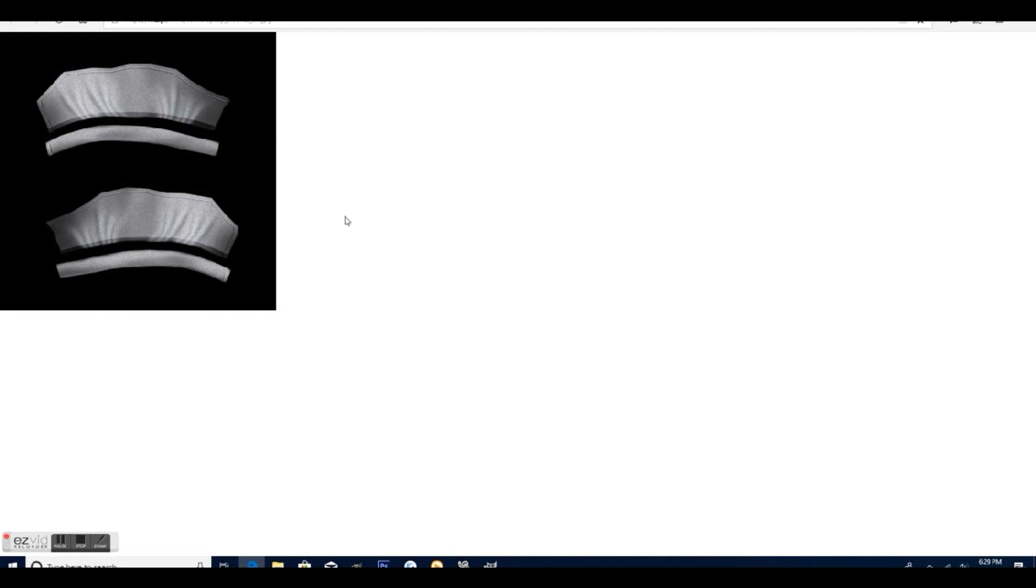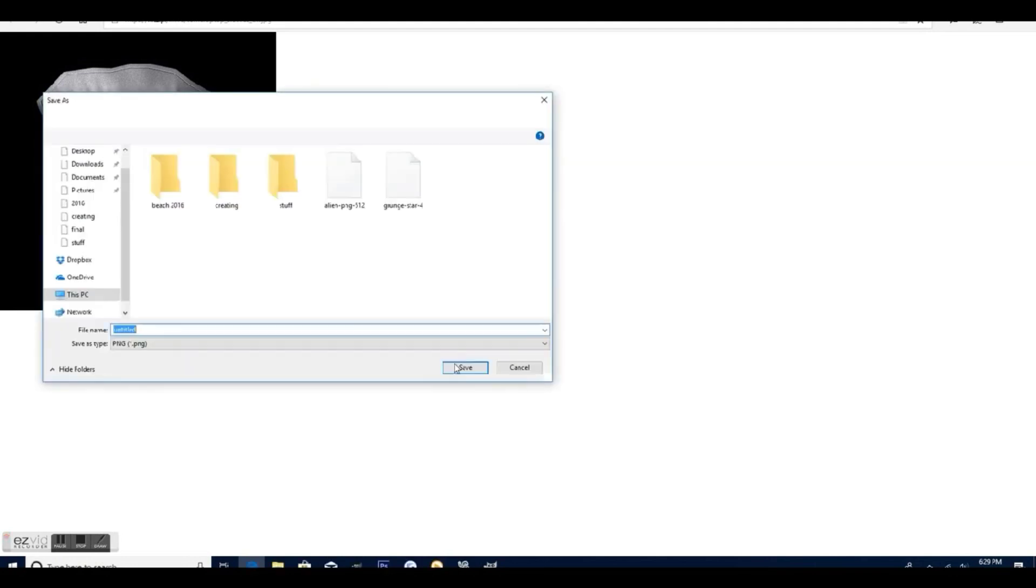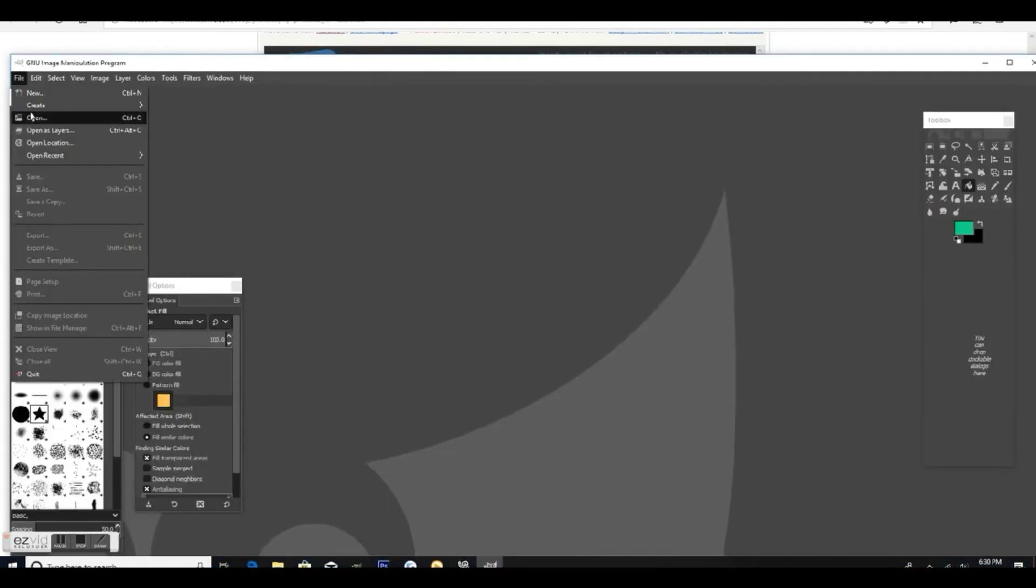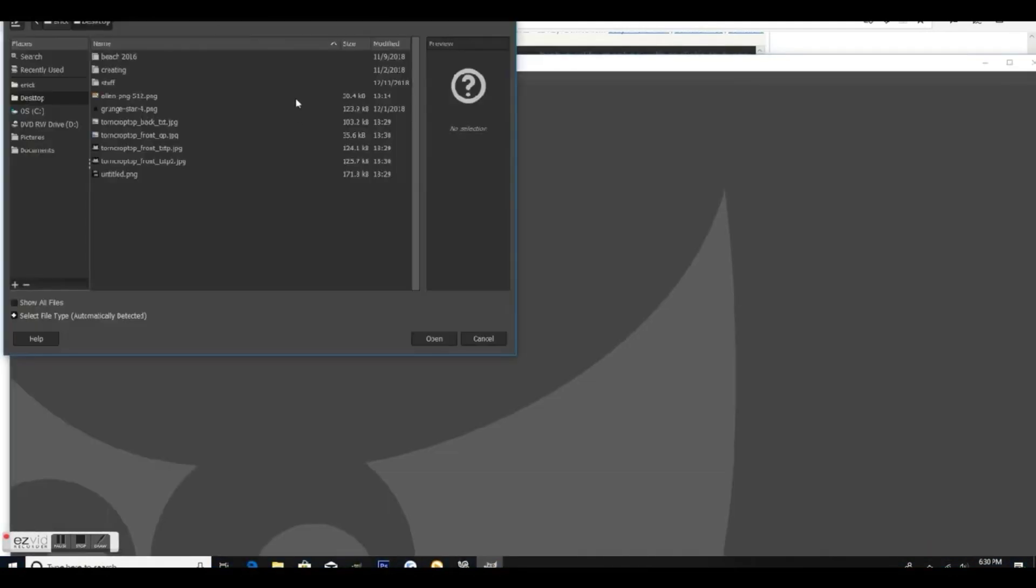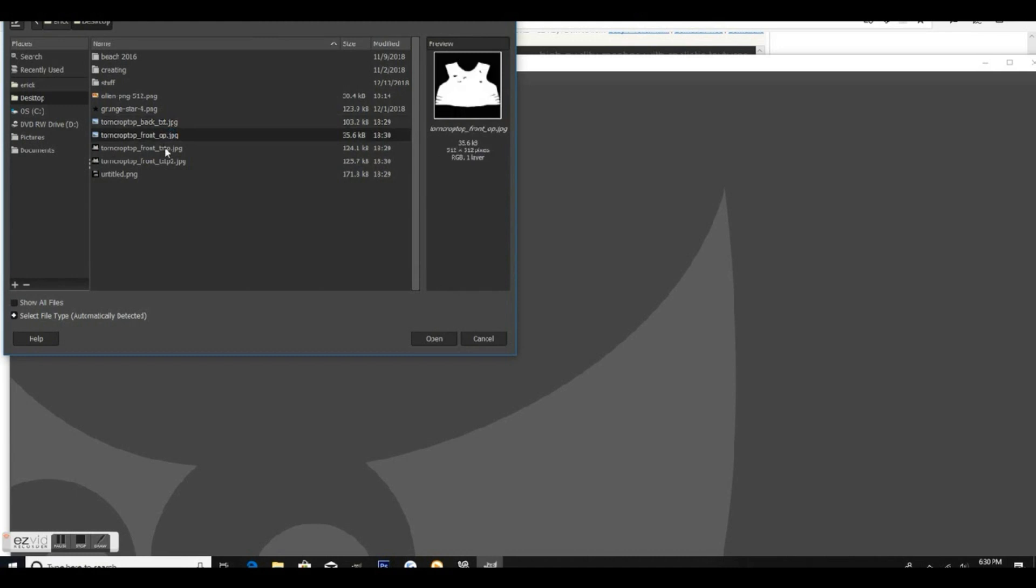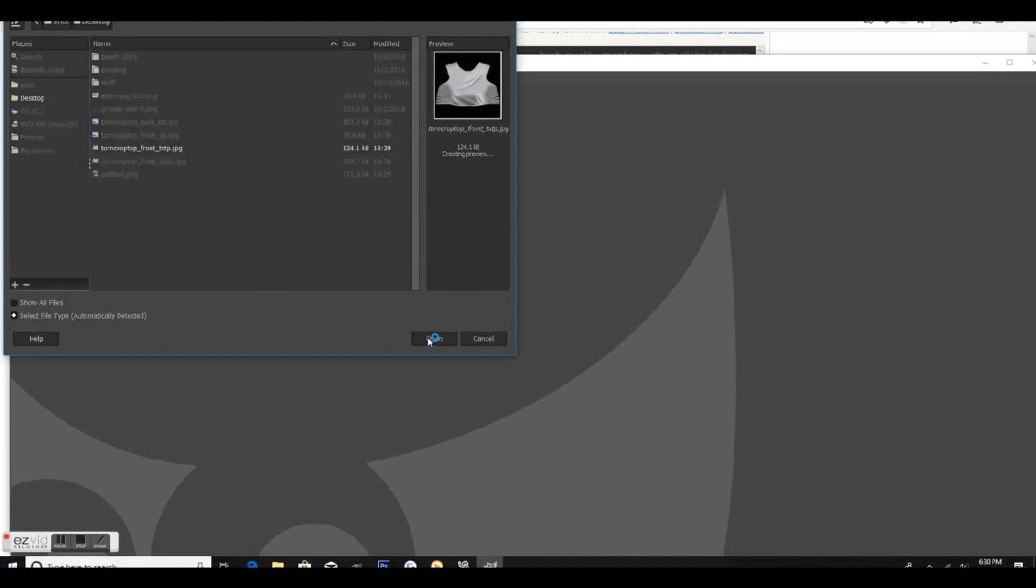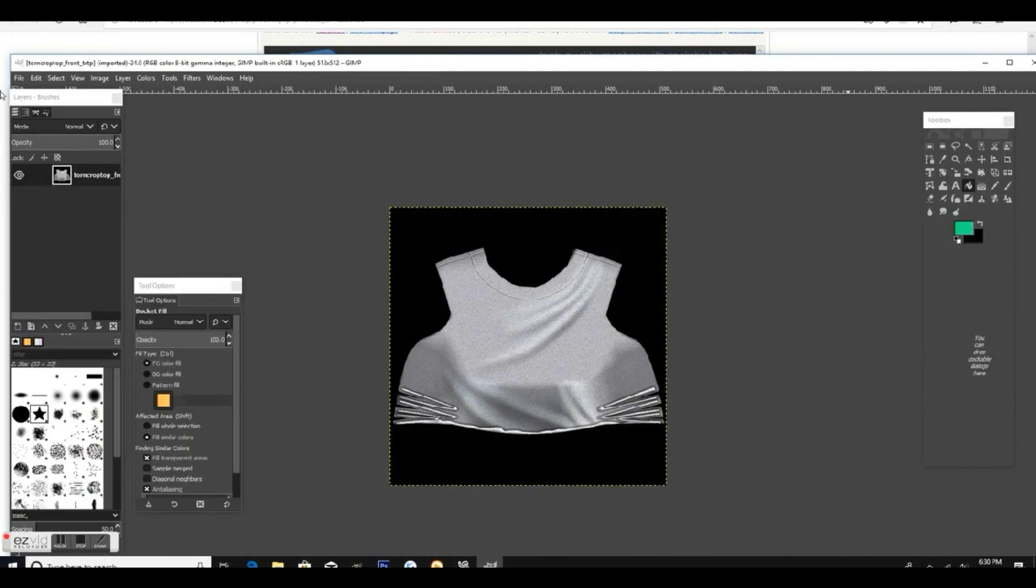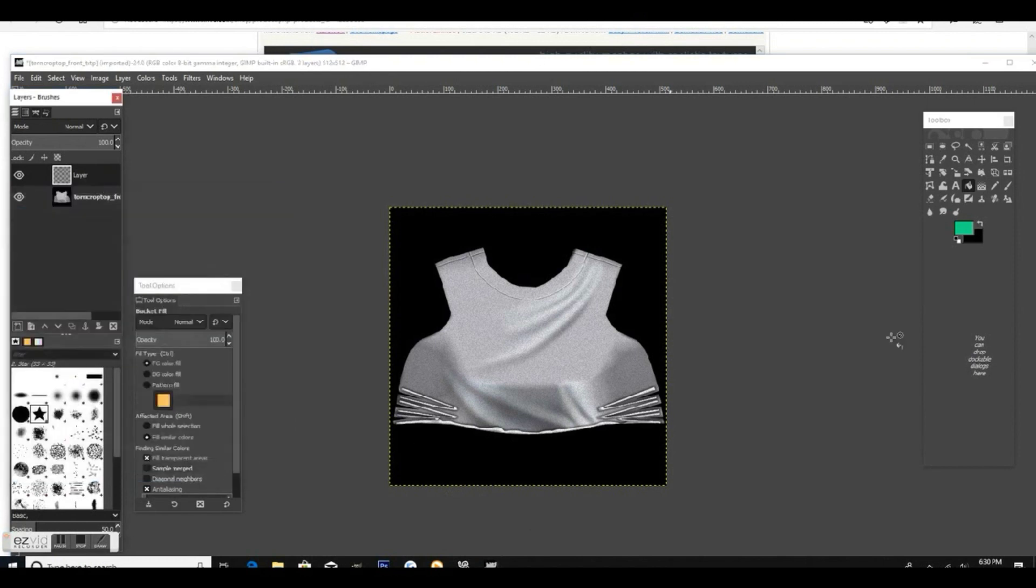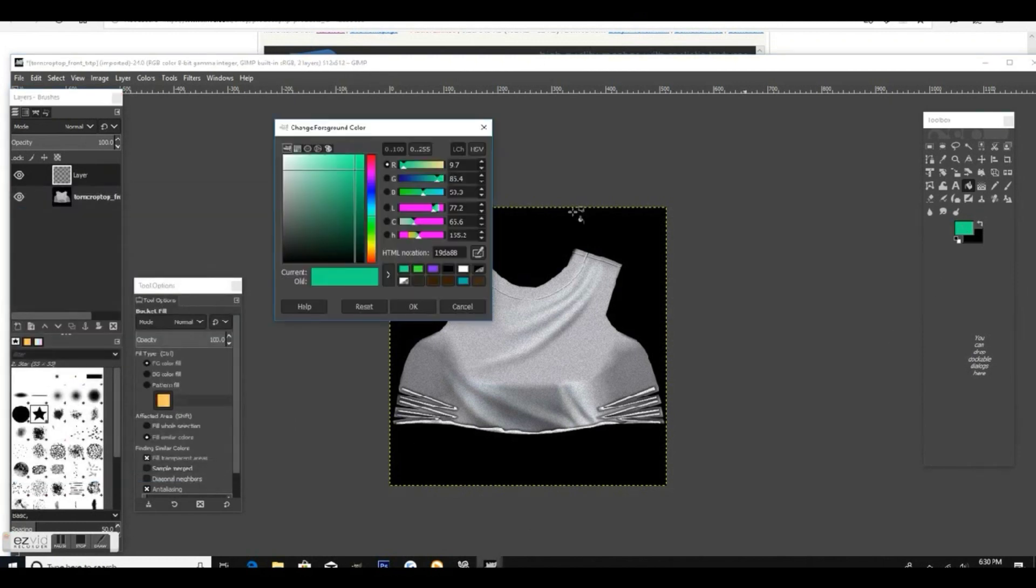Once you do that, we're going to move on to GIMP. Once we open up GIMP, we're going to open up our first texture which is the front of the shirt and change the color of it. Once that loads, go ahead and make a new layer and make sure that you have that layer selected. Go ahead and pick out a color of your choice, it can be whatever you like.